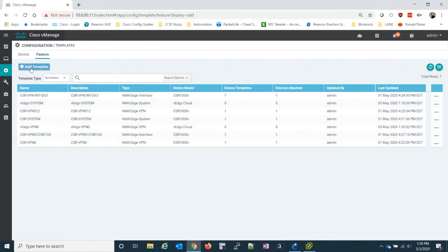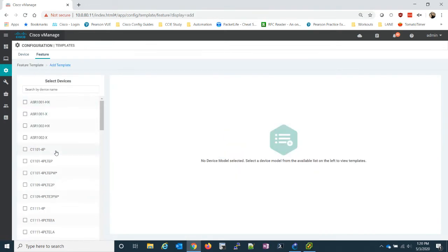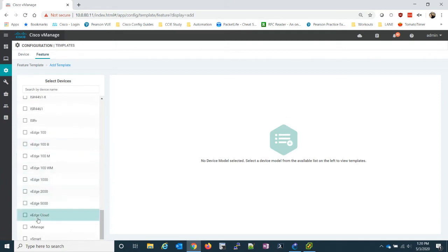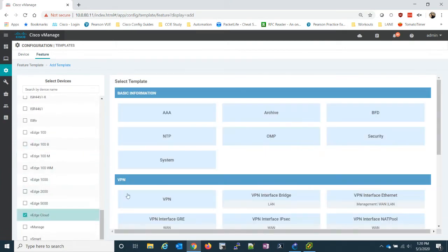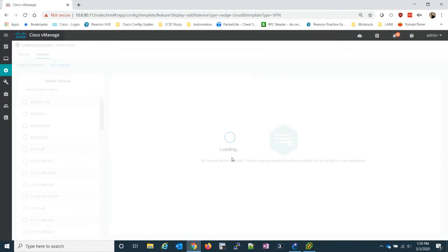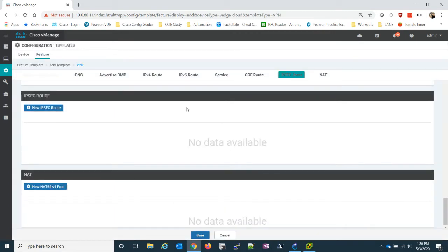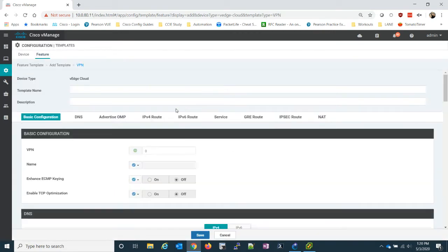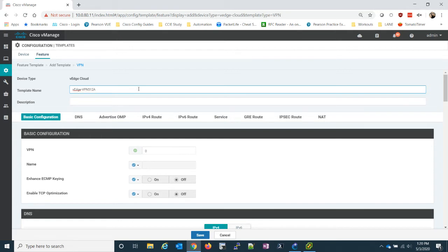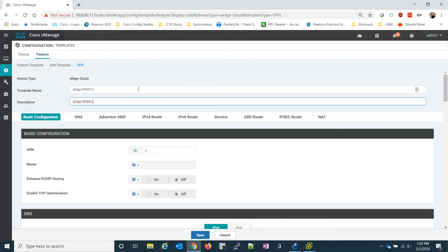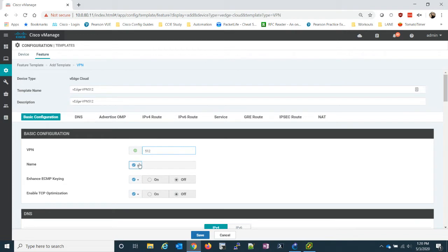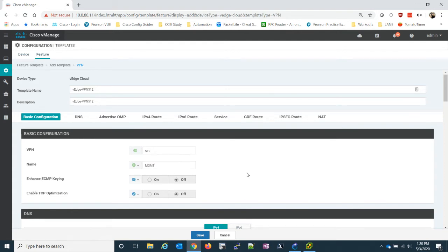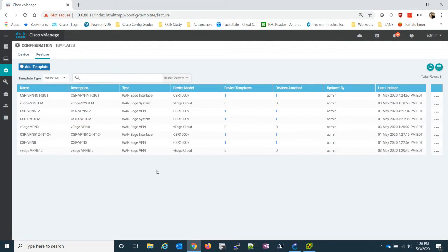Let's add one more VPN. We need to add our VPN 512. Let's go ahead with the VEdge cloud VPN. VPN 512. So we have to change this. Let's set the name to management. And for here, we actually, I don't need to do anything. I'm not doing much with the management VPN.